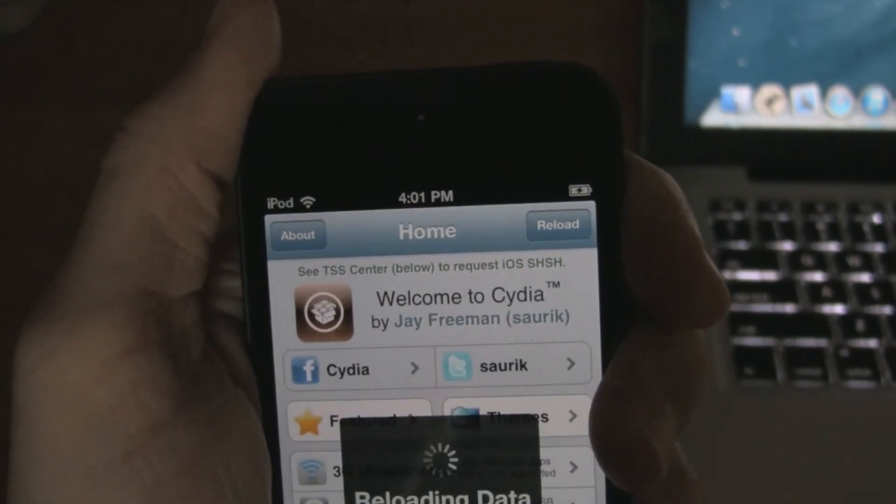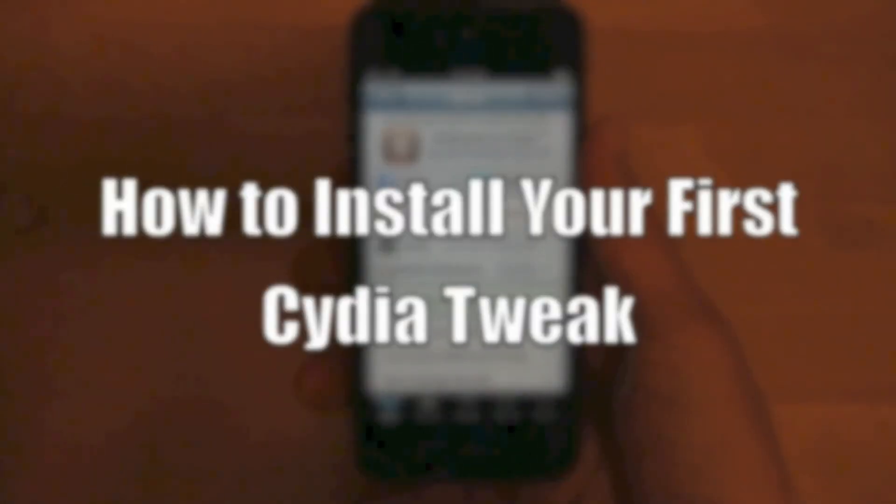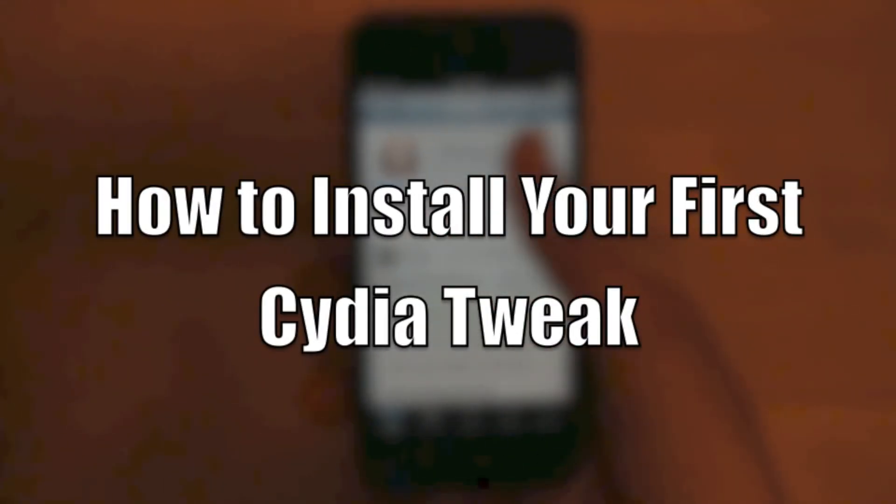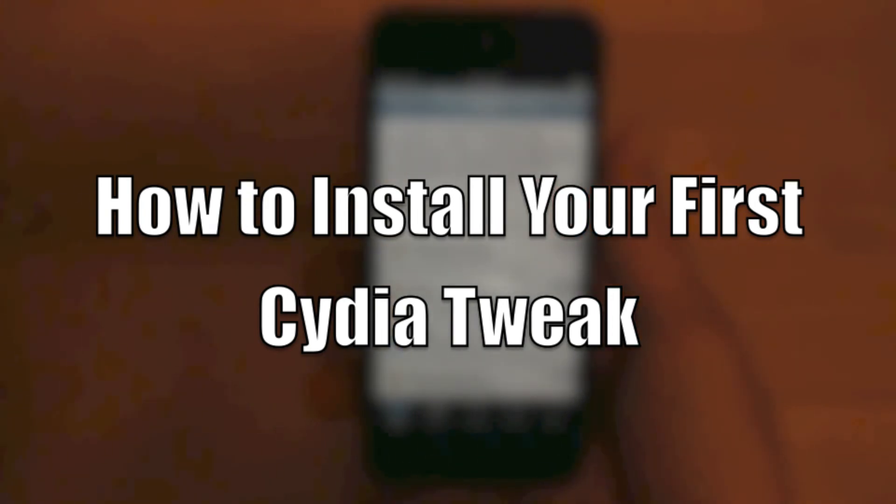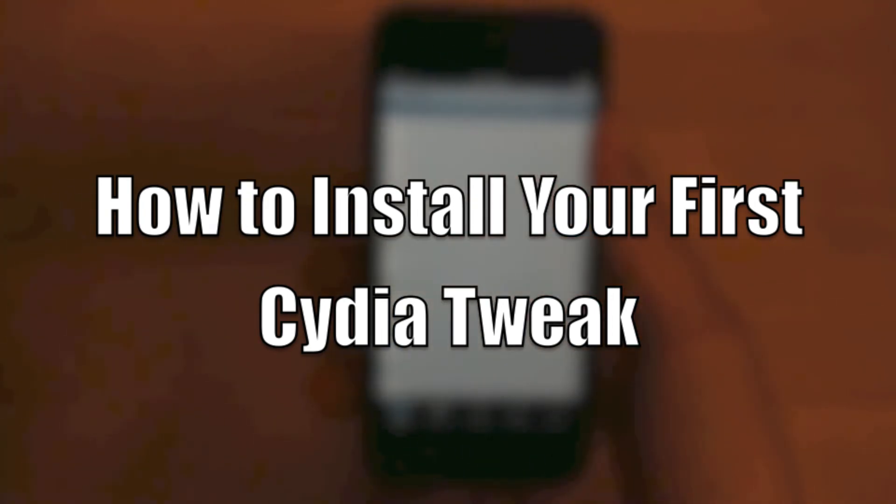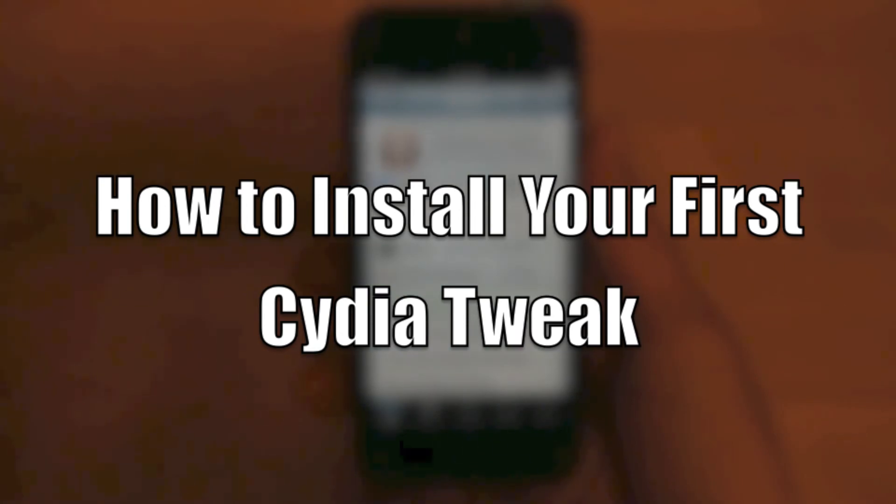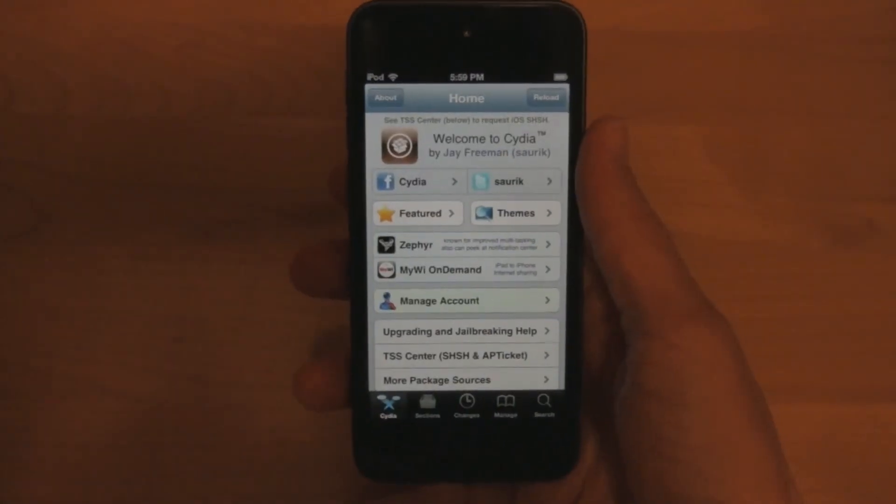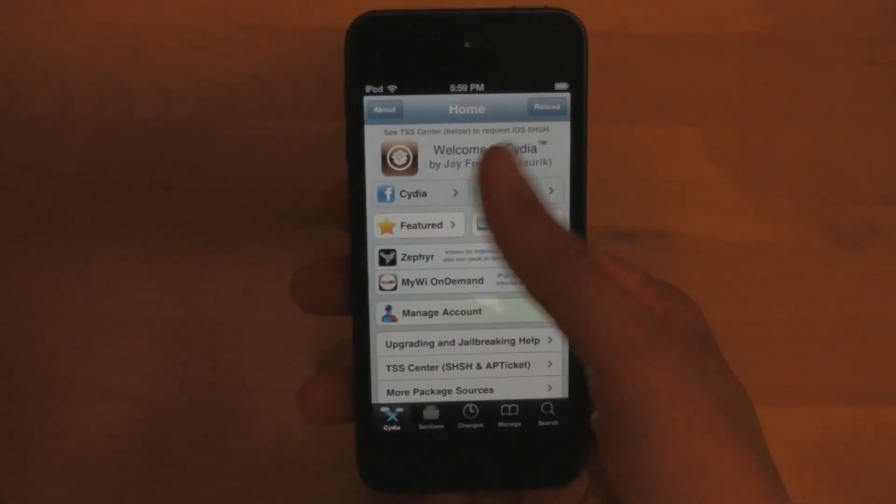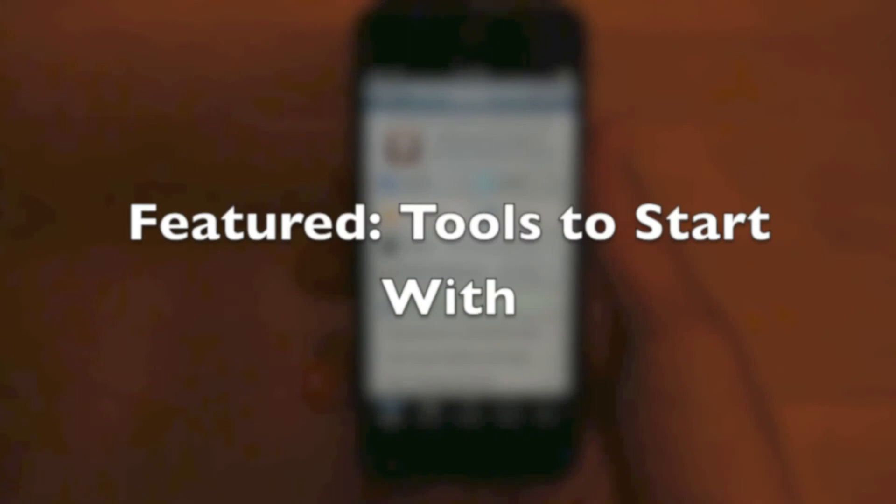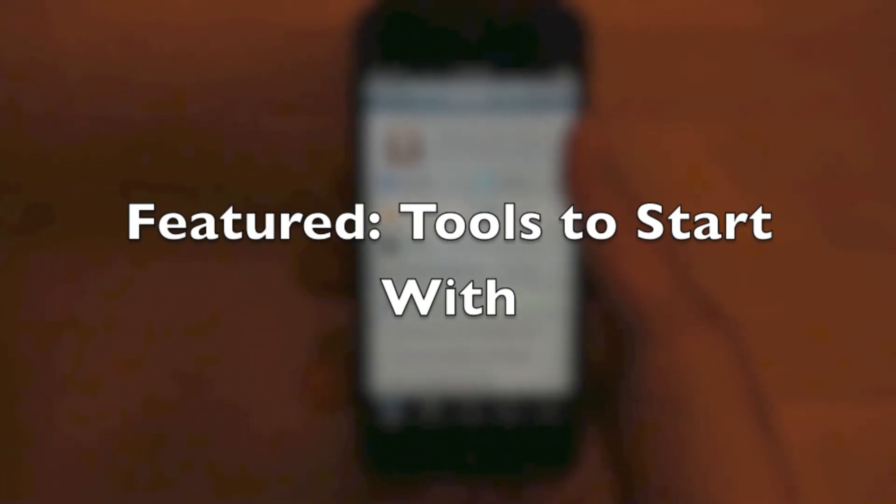So if you've jailbroken before, you know how the rest of this goes and you can just disregard the last part of this video. But if you've never jailbroken before, here's how you install your first tweak. A good place to start is the featured section on the homepage of Cydia.